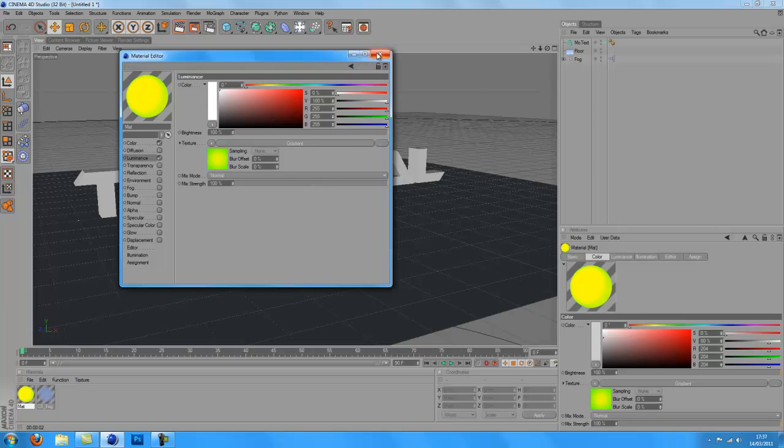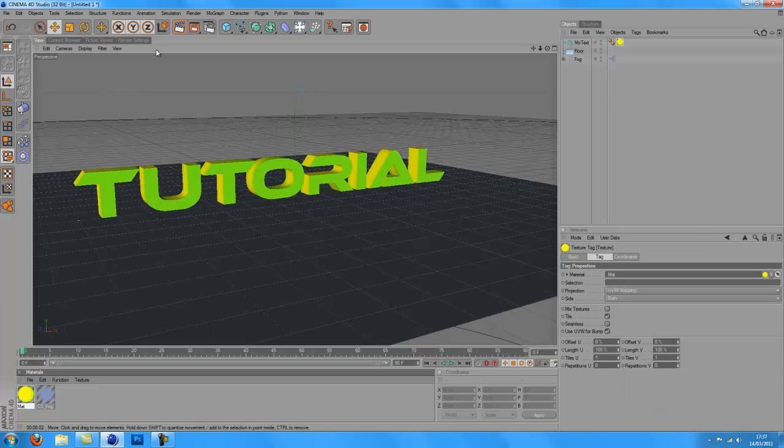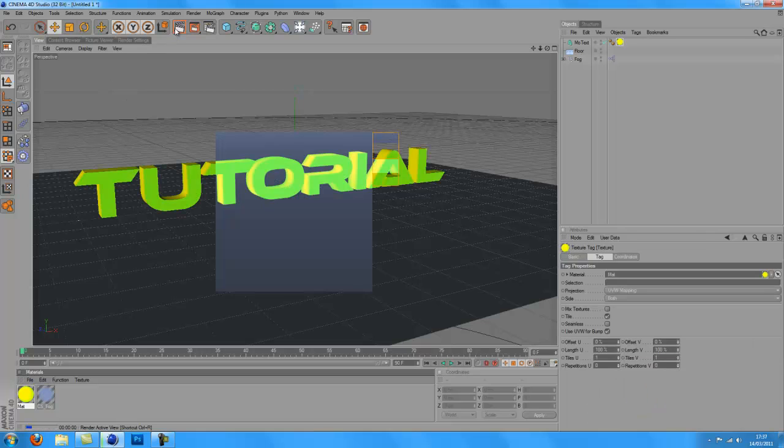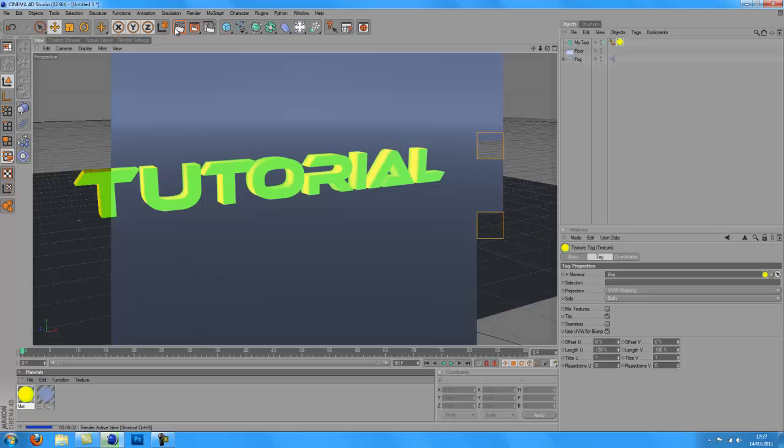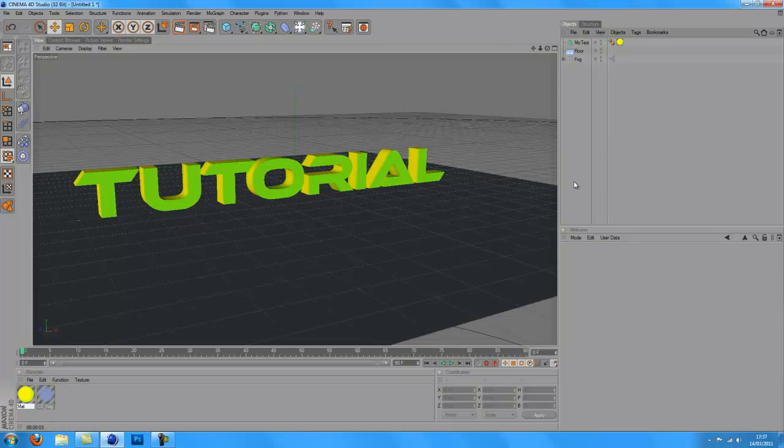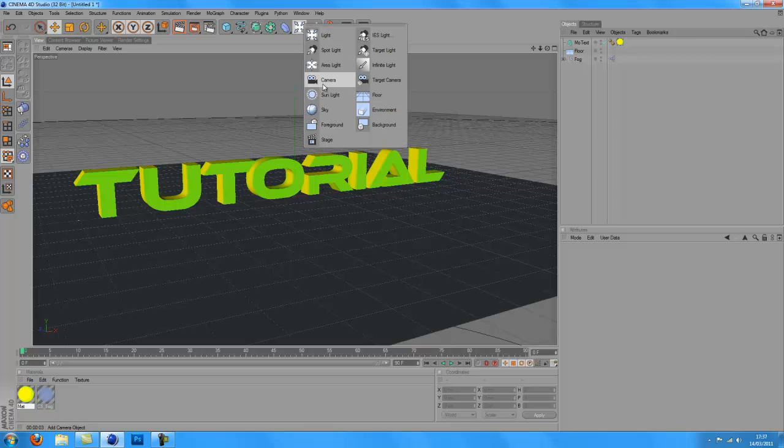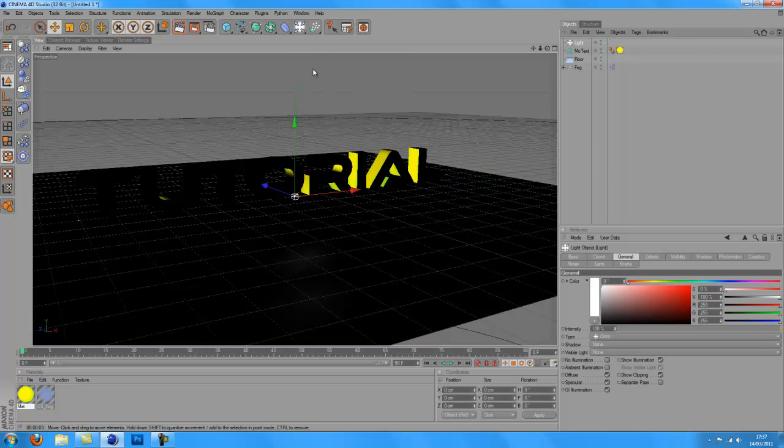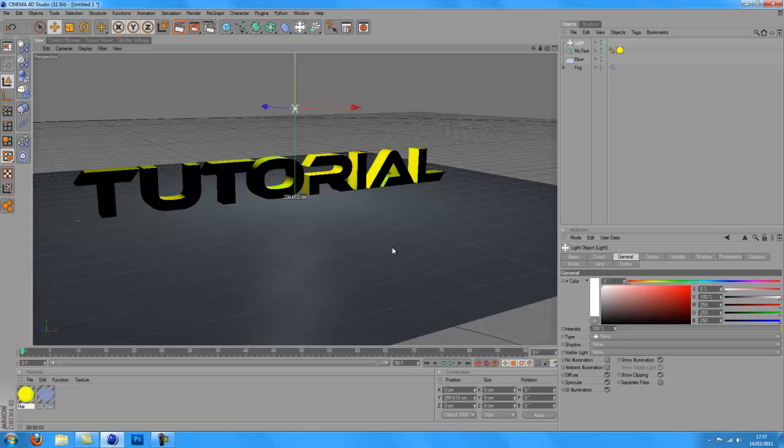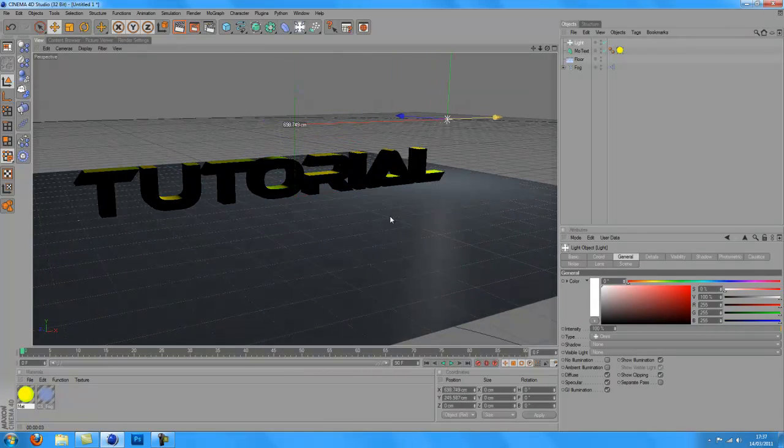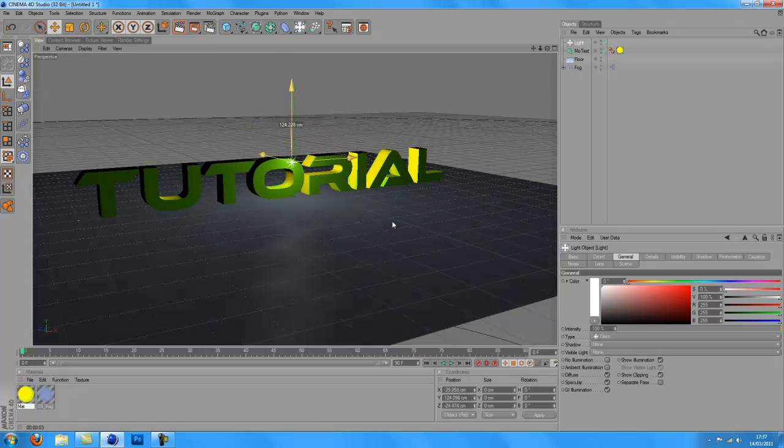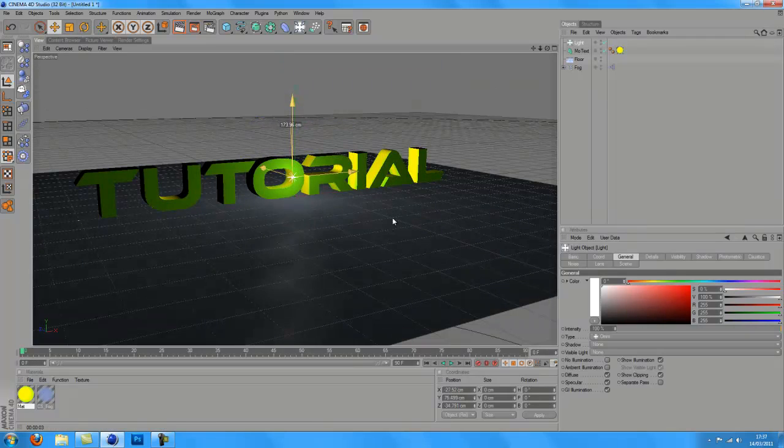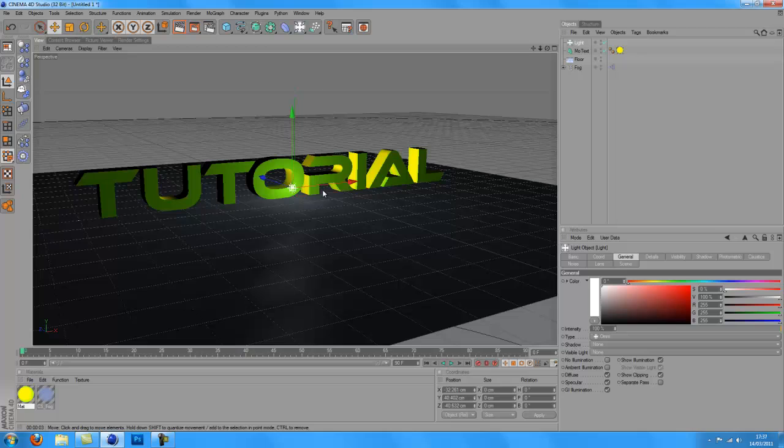I don't need any plugins or anything. So you just want to put it somewhere, just put it about the middle of your screen so it's in the middle. Then you want to click on your light.